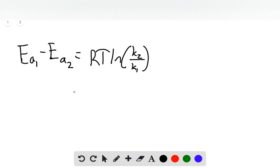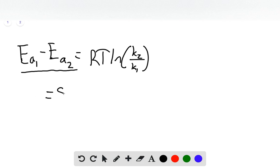EA1 minus EA2 is what we're looking for. That's how much lower the activation energy will be. Now we can just plug in values.